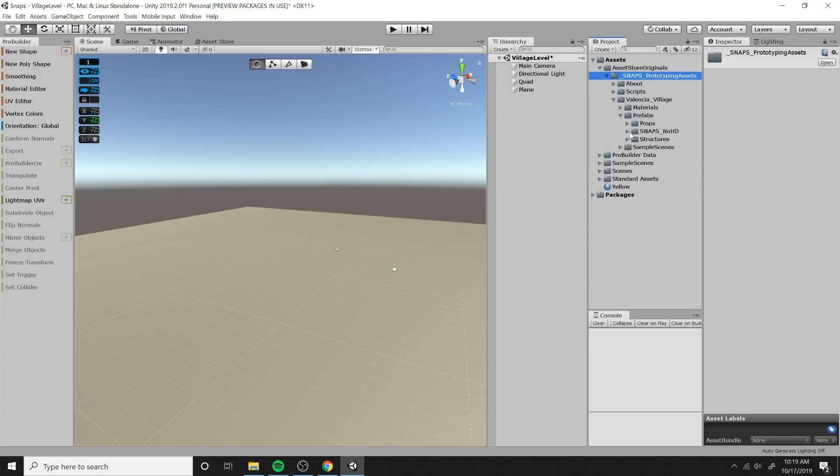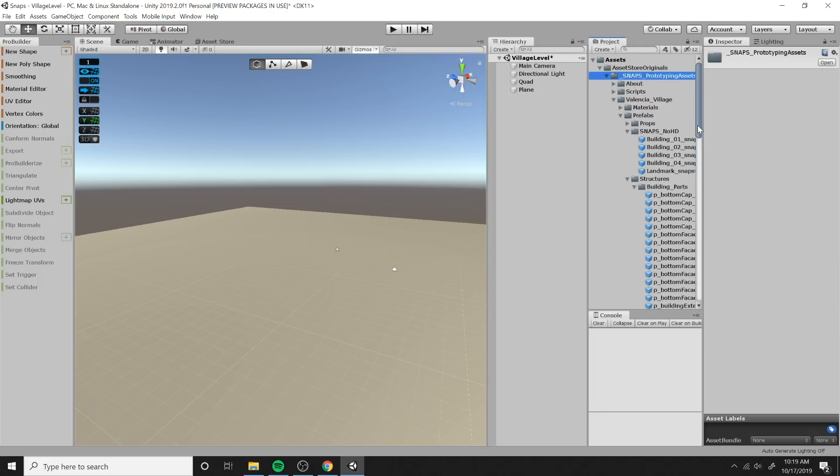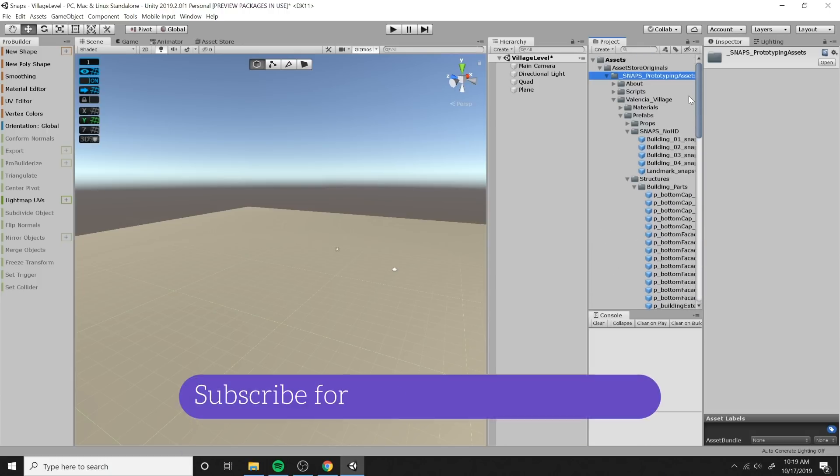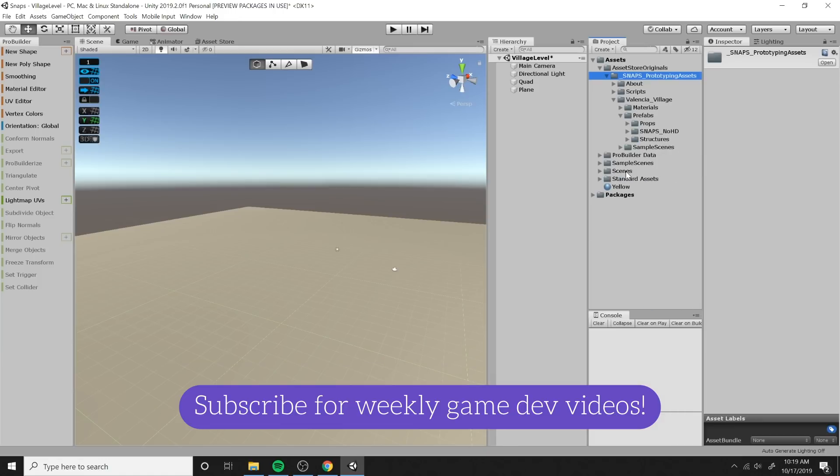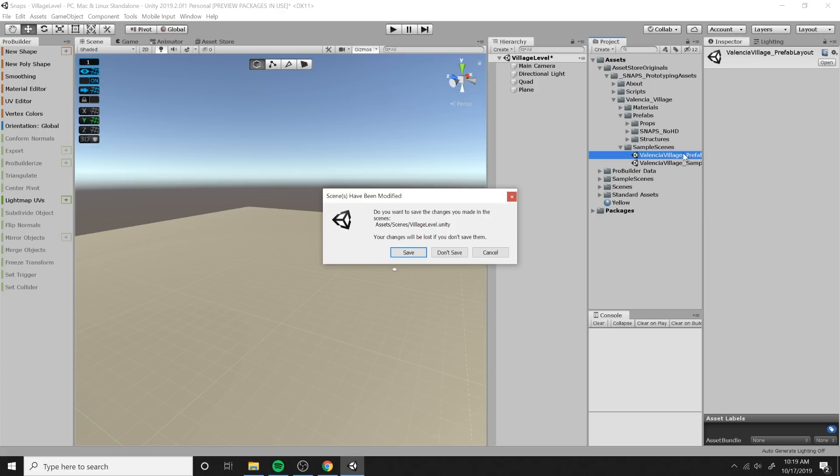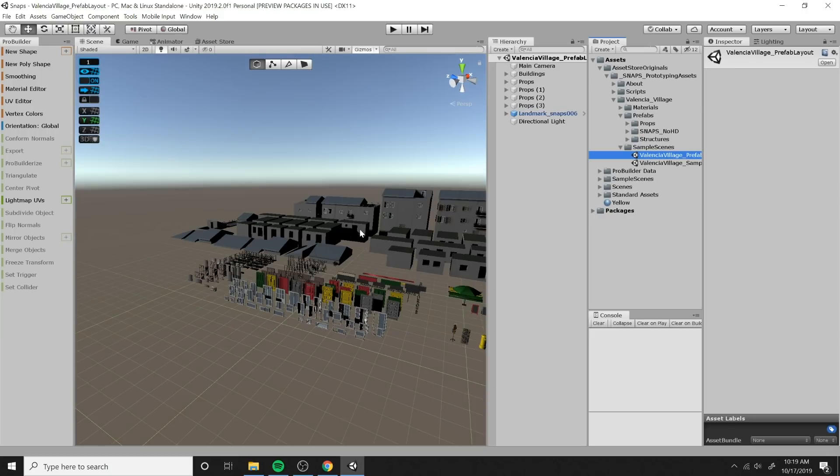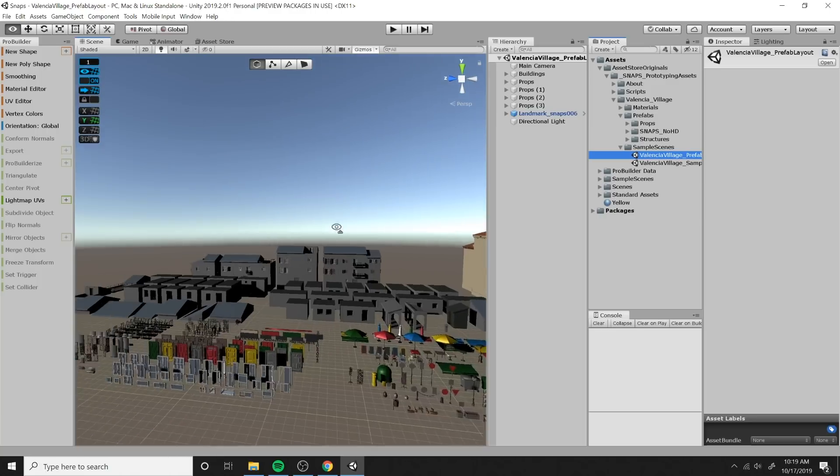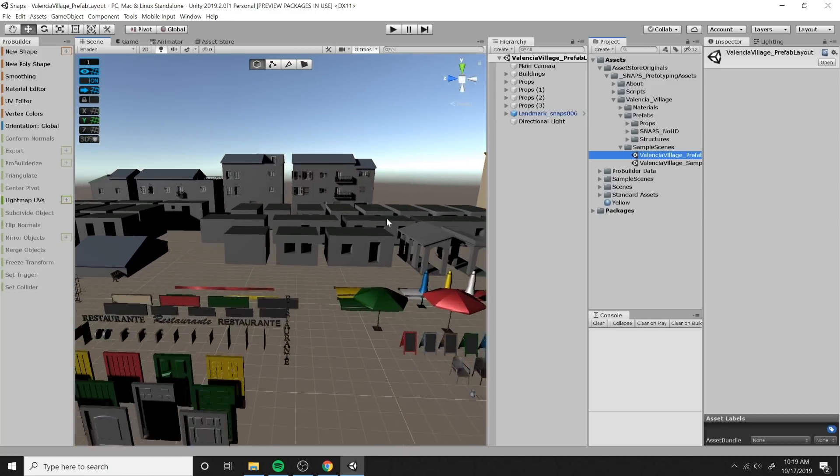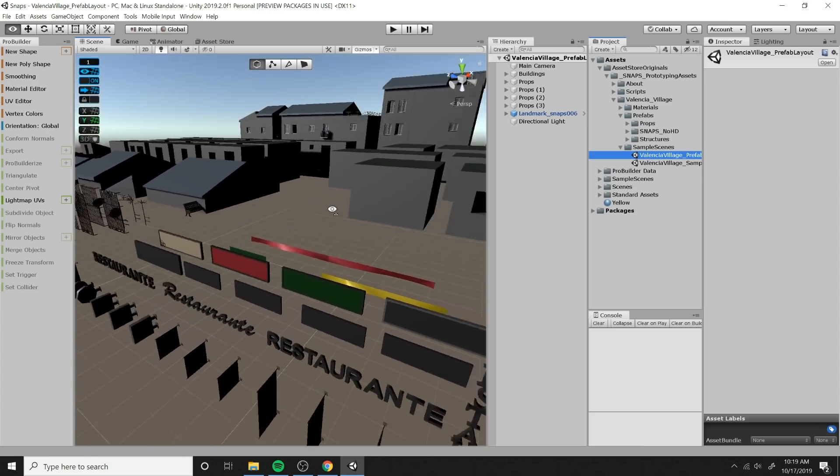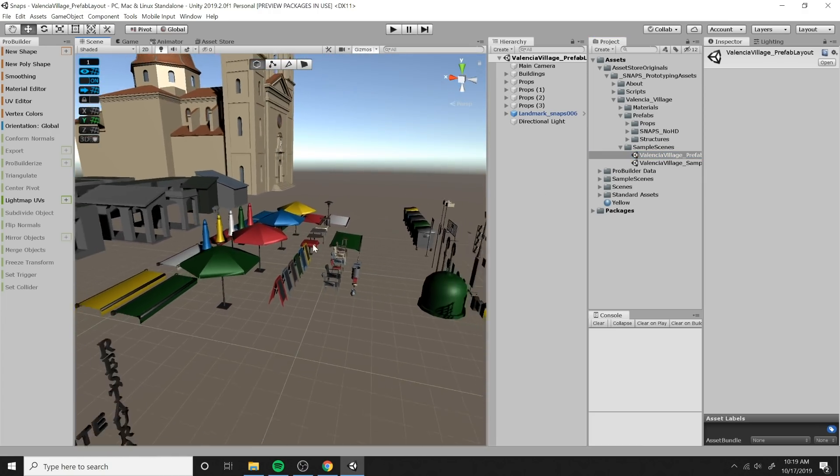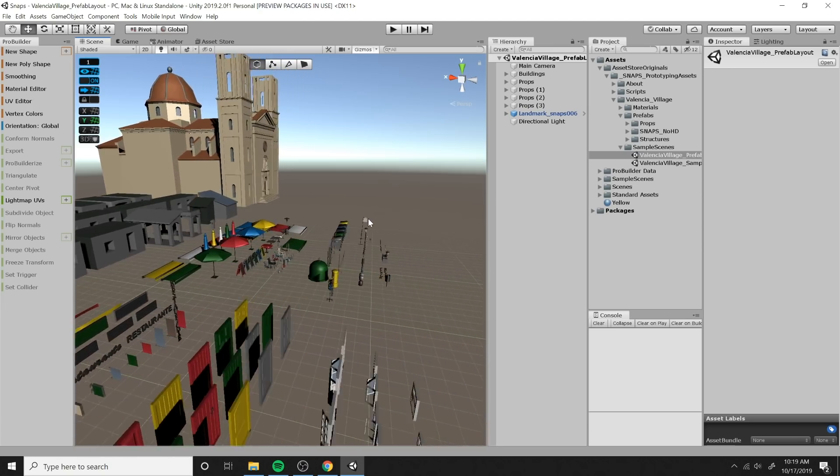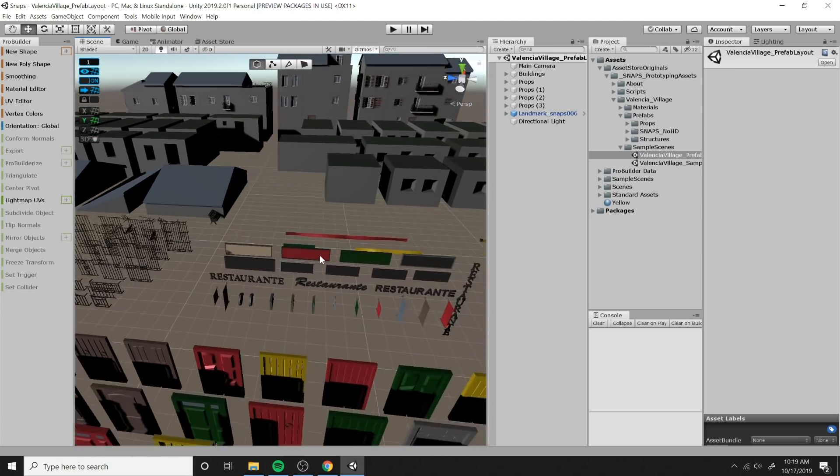And right off the bat, you can see we have three folders, props, snaps, no HD, which these are our buildings. And then we have structures, which is all the different parts of buildings. So that you could create walls and doors and windows. The list is just massive. So instead of just showing each one of these one by one, I'm actually going to open up the sample scenes here. And I'm going to show you really quickly the Valencia village prefab scene. So let's save our current scene here and open up the prefab scene, just so we can get an idea of all the prefabs that were just installed in our scene.